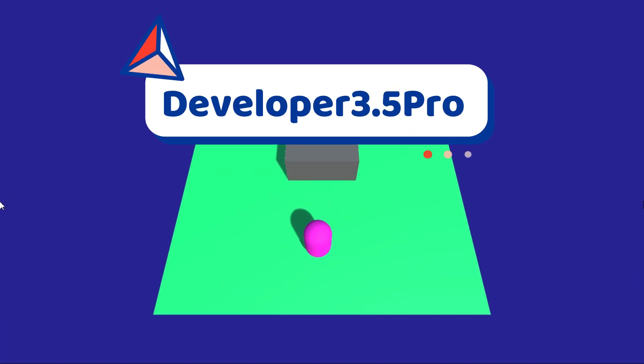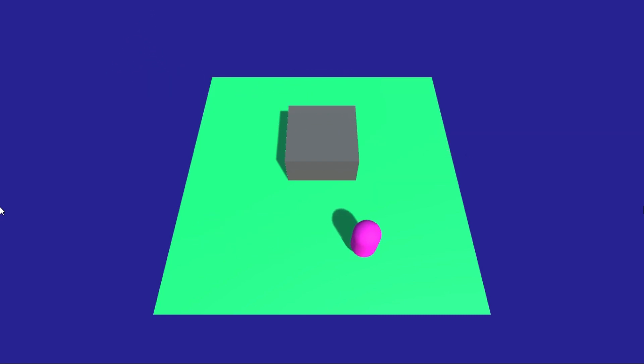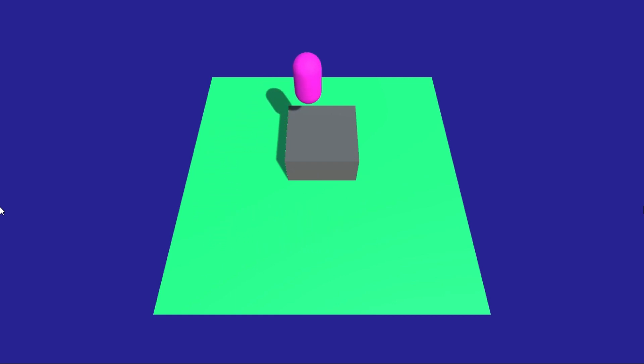Hello everyone and welcome to developer 3.5 pro YouTube channel. In this video I'm going to show you how to use the Character Controller component to move a capsule using the arrow keys, and also we are going to add jump force so we'll be able to jump using the spacebar button.